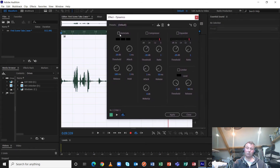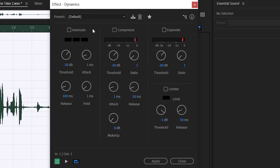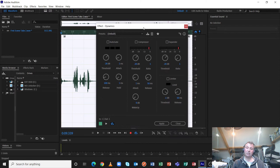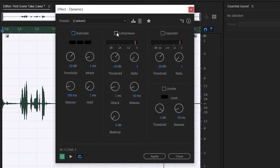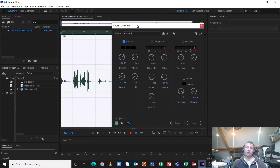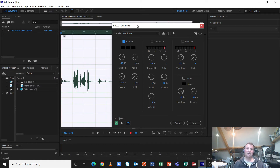Dynamics is a great tool because it's actually got an auto gate, a compressor, an expander, and a limiter all in one plugin. I'm only going to be talking about gate today. To switch these processors on and off you click in the box — we want to switch the gate on. I've only got four controls with the gate, which is very handy. Some gates will have more than this, but these are the four most essential controls.